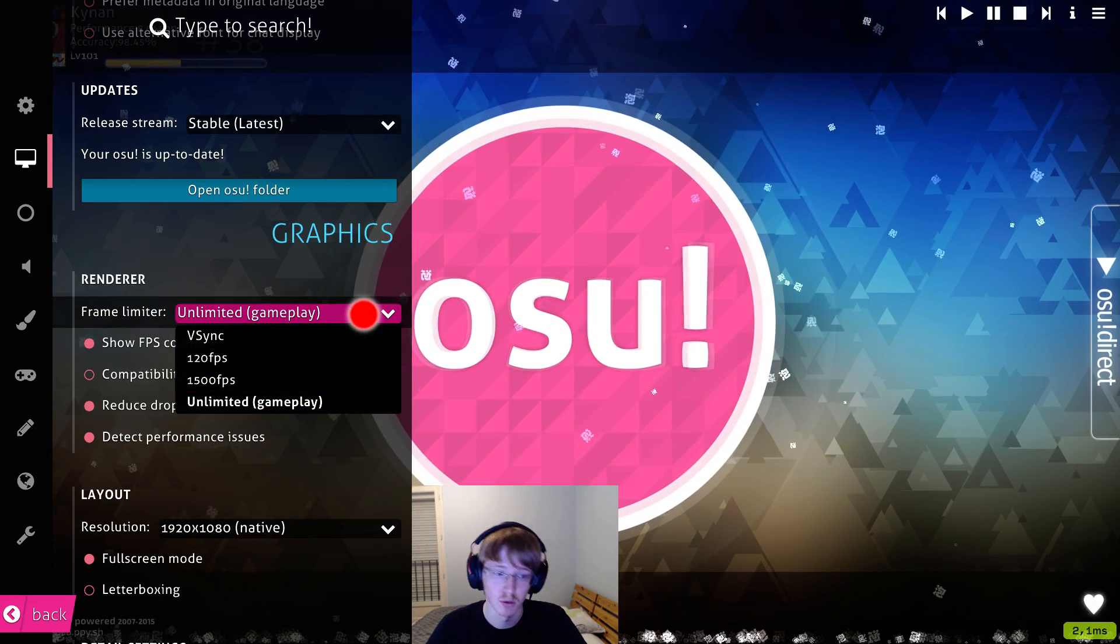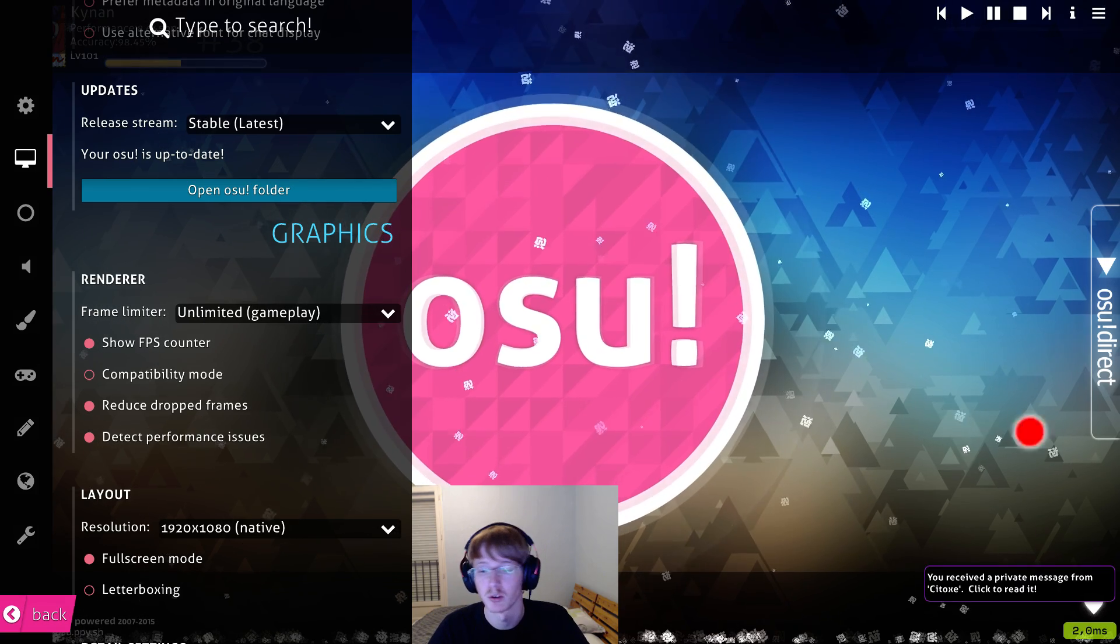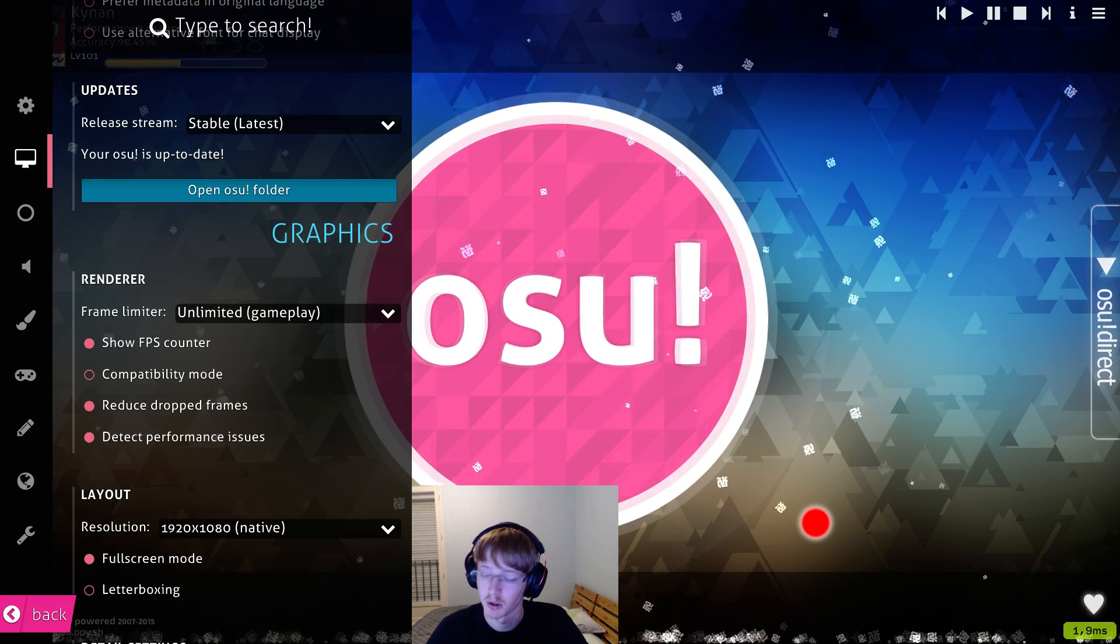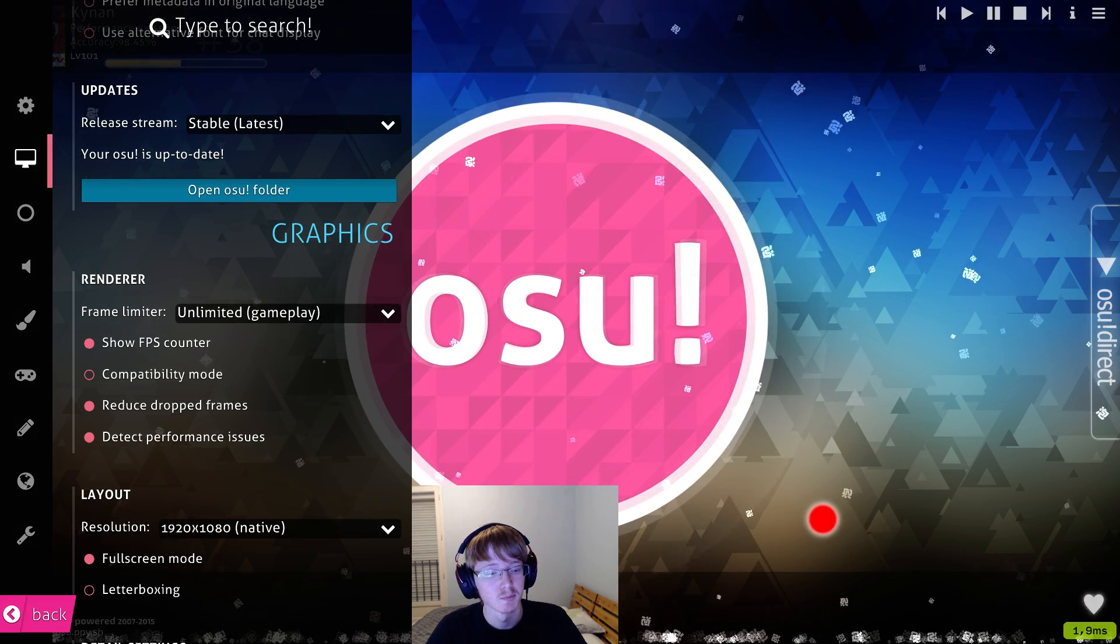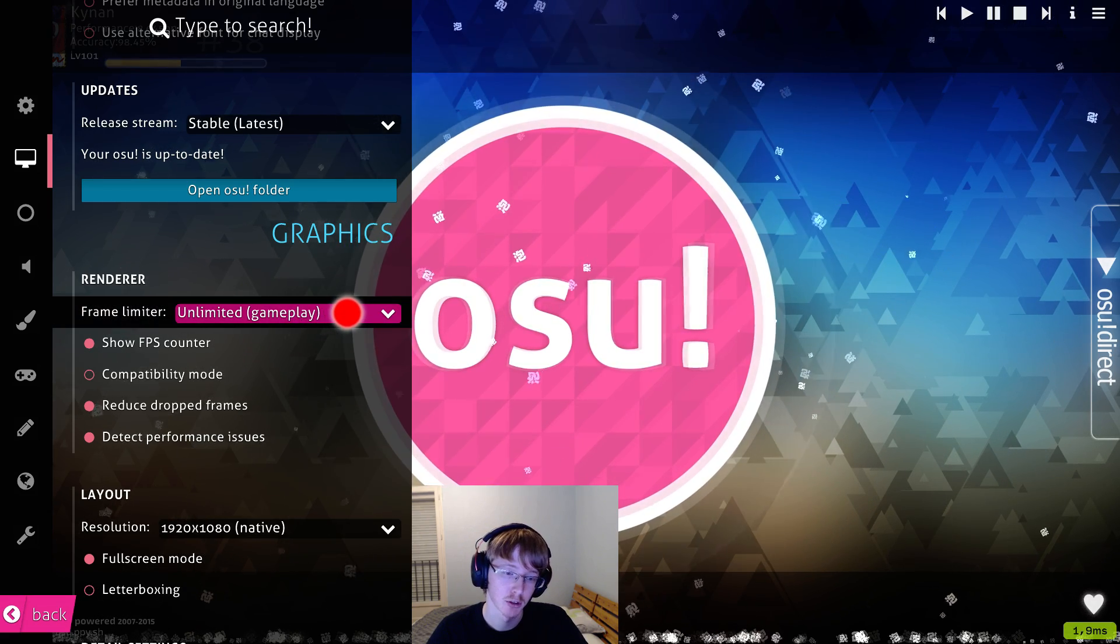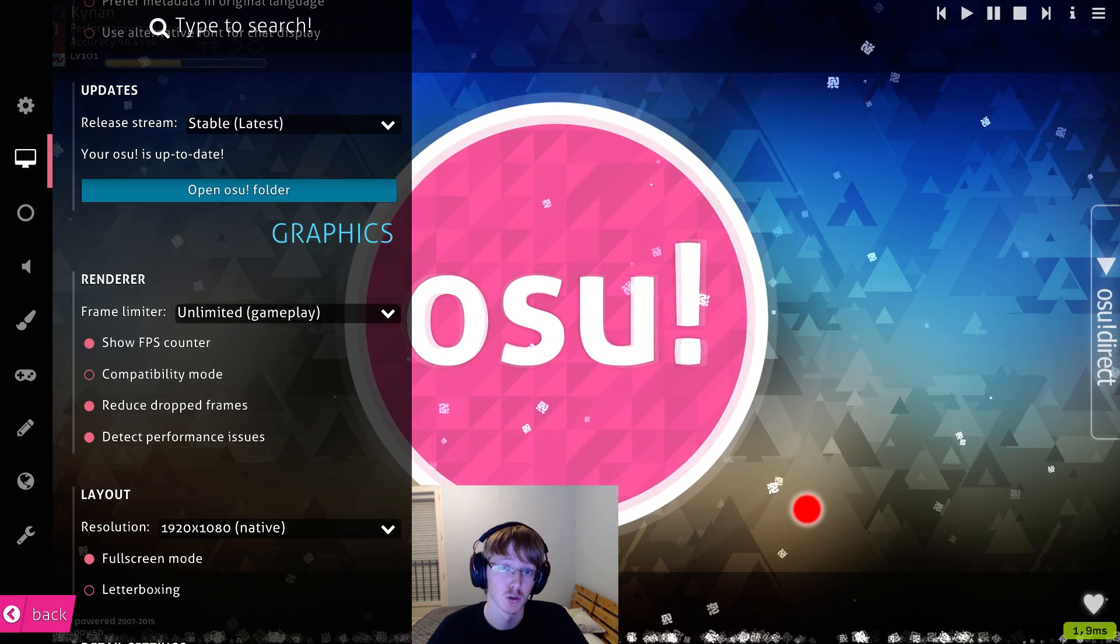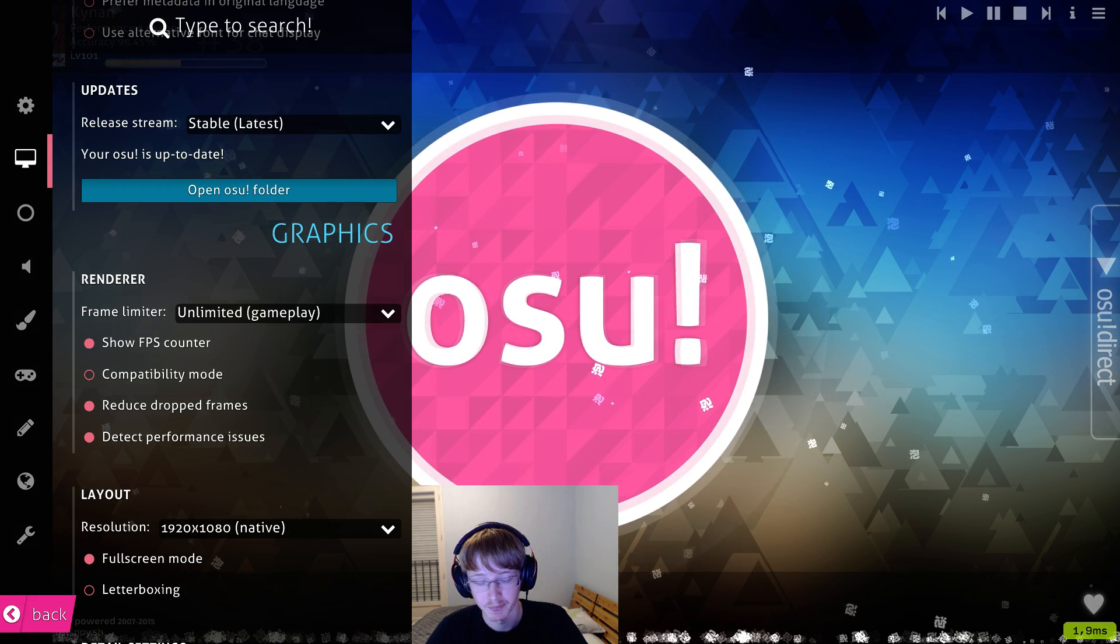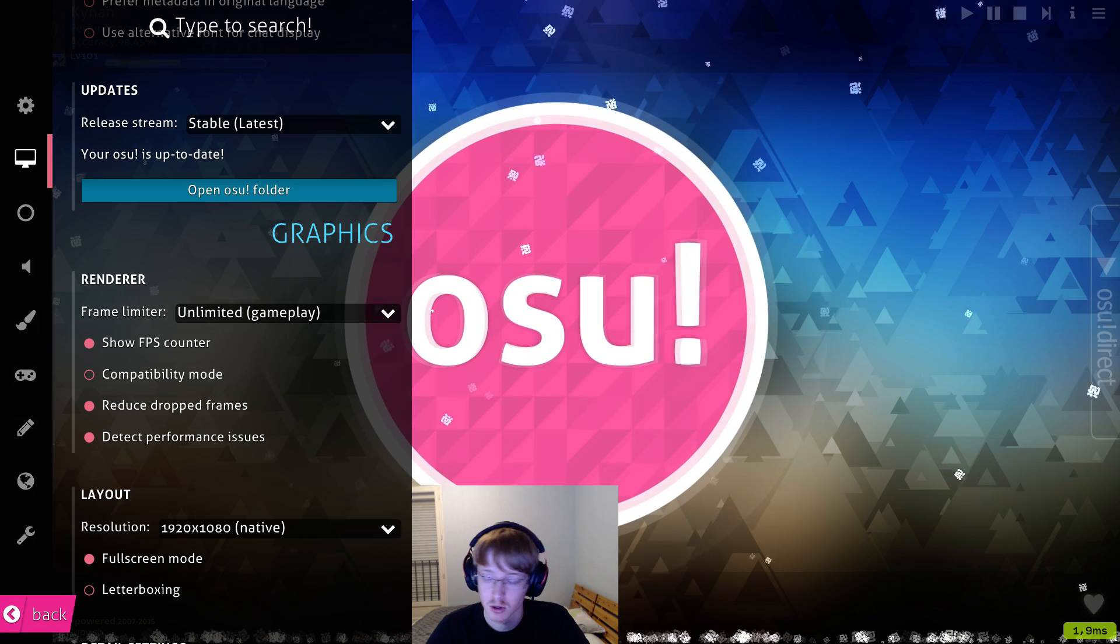It's only gameplay, so it means that it will be limited everywhere else. So in the menu, the map selection screen, it's limited to 1K actually. 1000 frames per second. And in gameplay, you can go above. Now, the thing is, some people are going to lag a ton by using unlimited because their computer is going to struggle. Because your GPU is going to try to give the maximum it can and it's going to stutter. Well, not usually, but if you have a bad one, it's going to struggle and you're going to have frame drops.